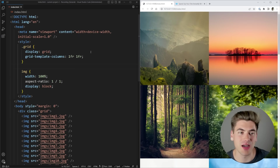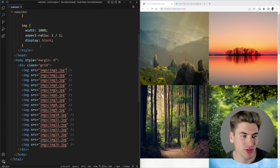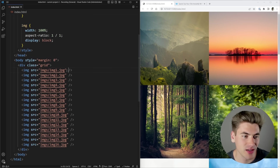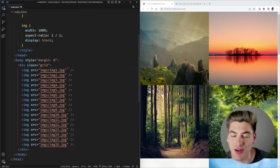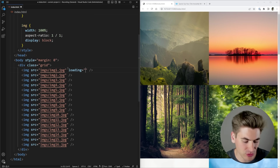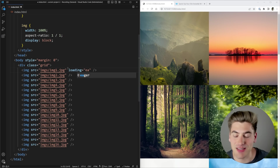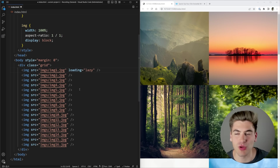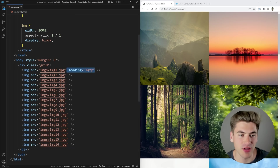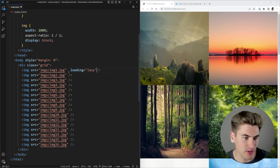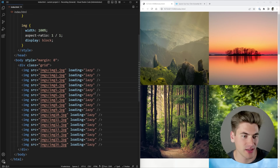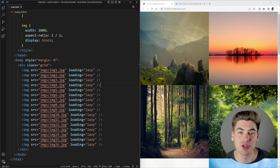Going back to the top, in my HTML source I have a simple grid layout with image tags. I want to go onto each image tag and just type in loading and set that equal to lazy. By default it's set to eager, which means it loads right away. If I change this to lazy, it means load this only when it's able to be viewed or about to be viewed. I'll copy that and paste it for every single one of my images, and now my images are lazy loaded.